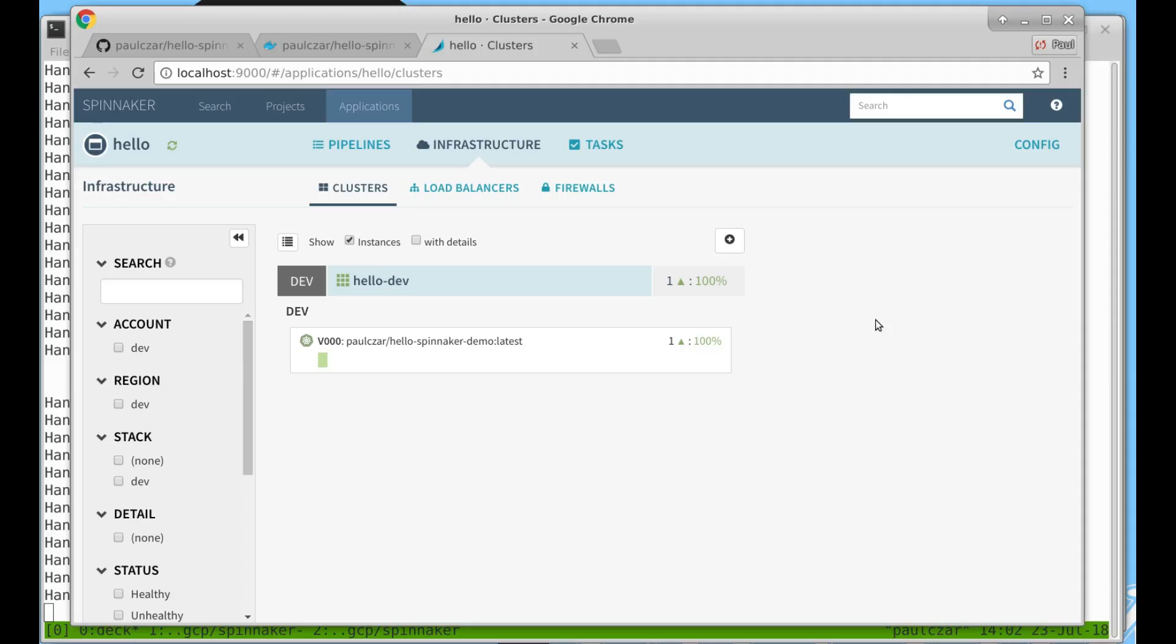So we now know that we can deploy our application to Kubernetes using Spinnaker but that's not really doing much that I couldn't do with a couple of kubectl commands. So we're going to explore pipelines and that's where Spinnaker really shines.